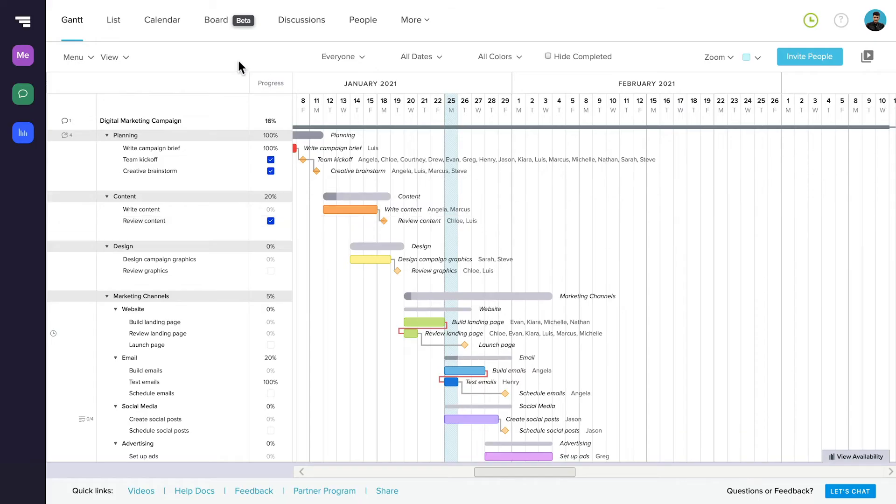I'm sure you're all probably familiar with Gantt View and TeamGantt, but let's take a moment to review some of our other views briefly.